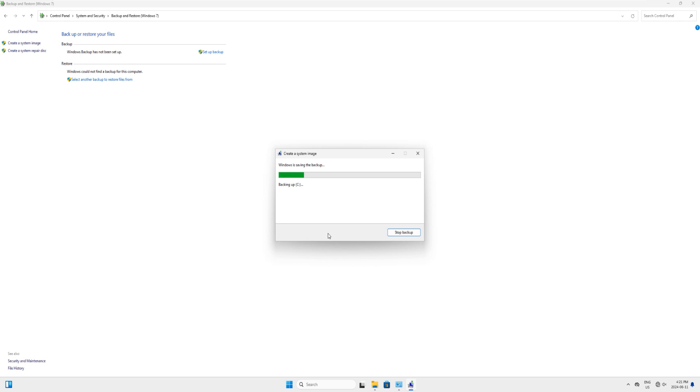This backup could take a long time depending on the Windows and the data that you have on your drive C. I will fast forward this and we'll come back when the data is almost copied on the image.